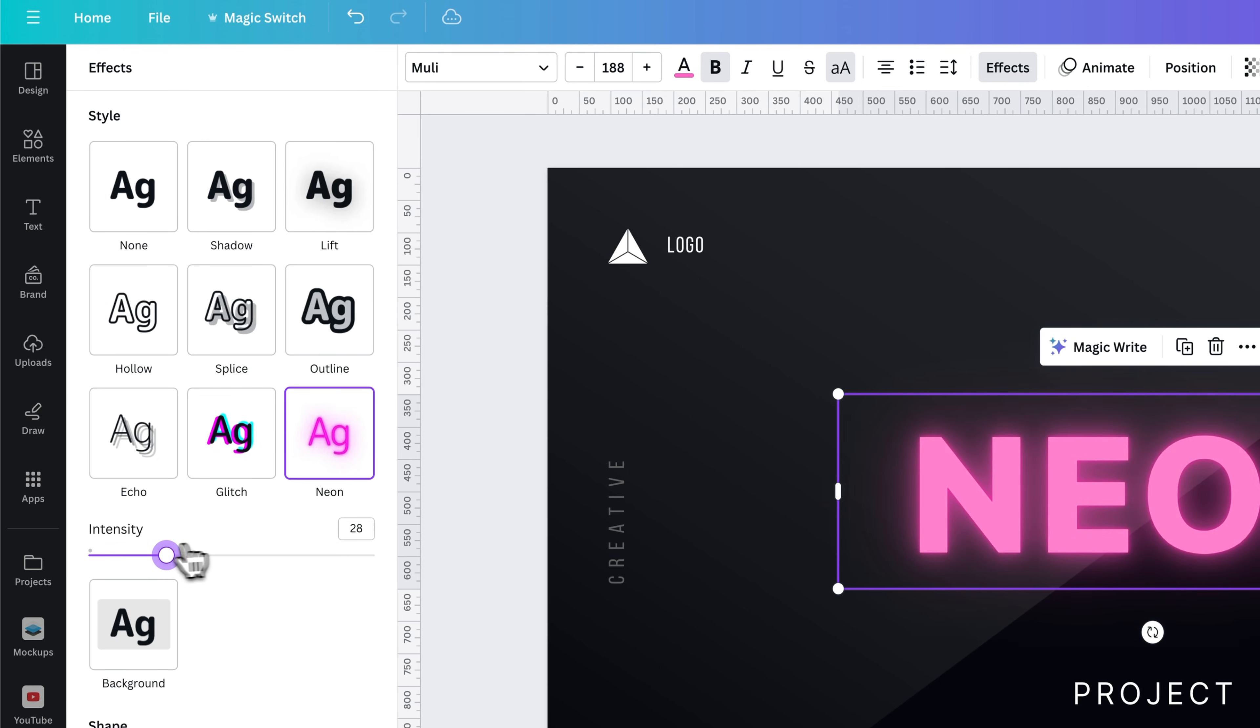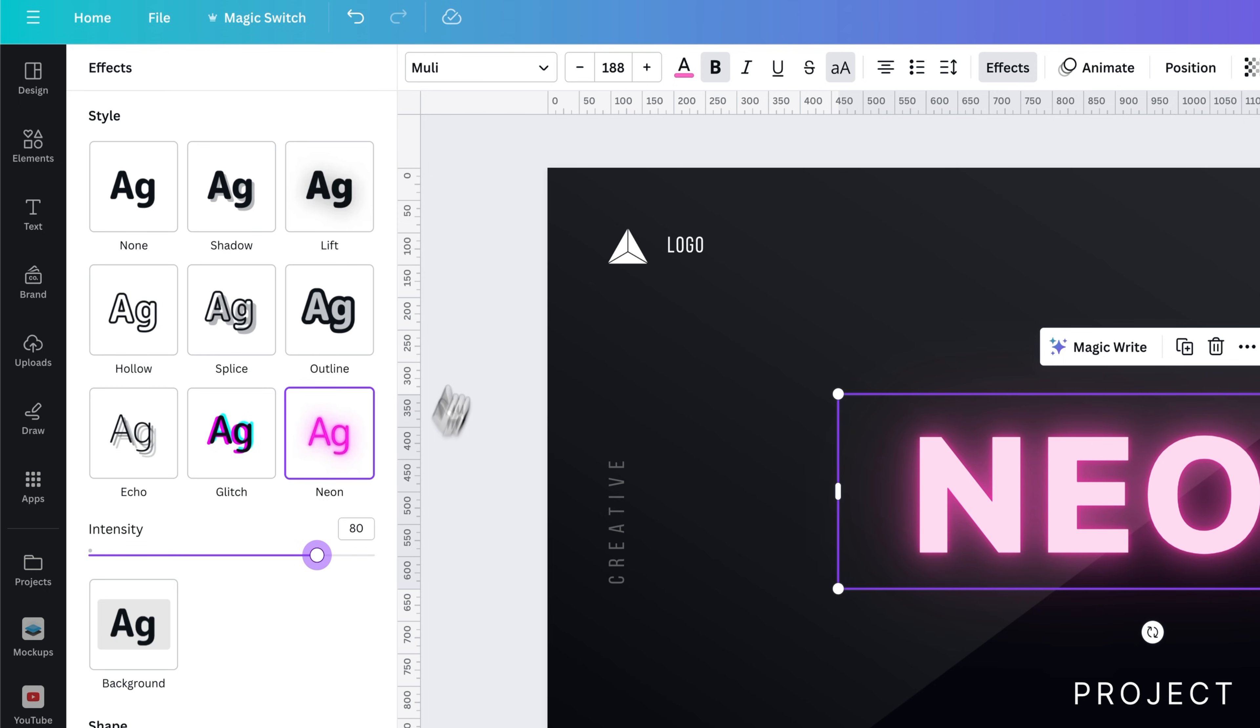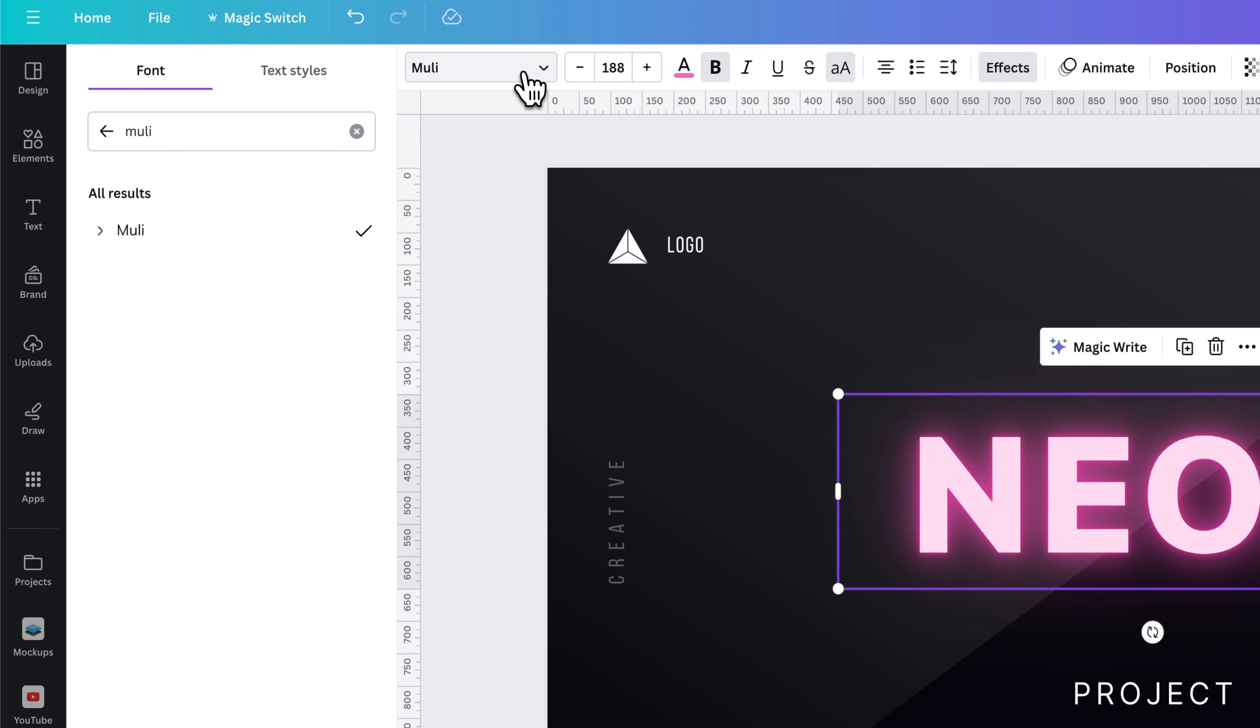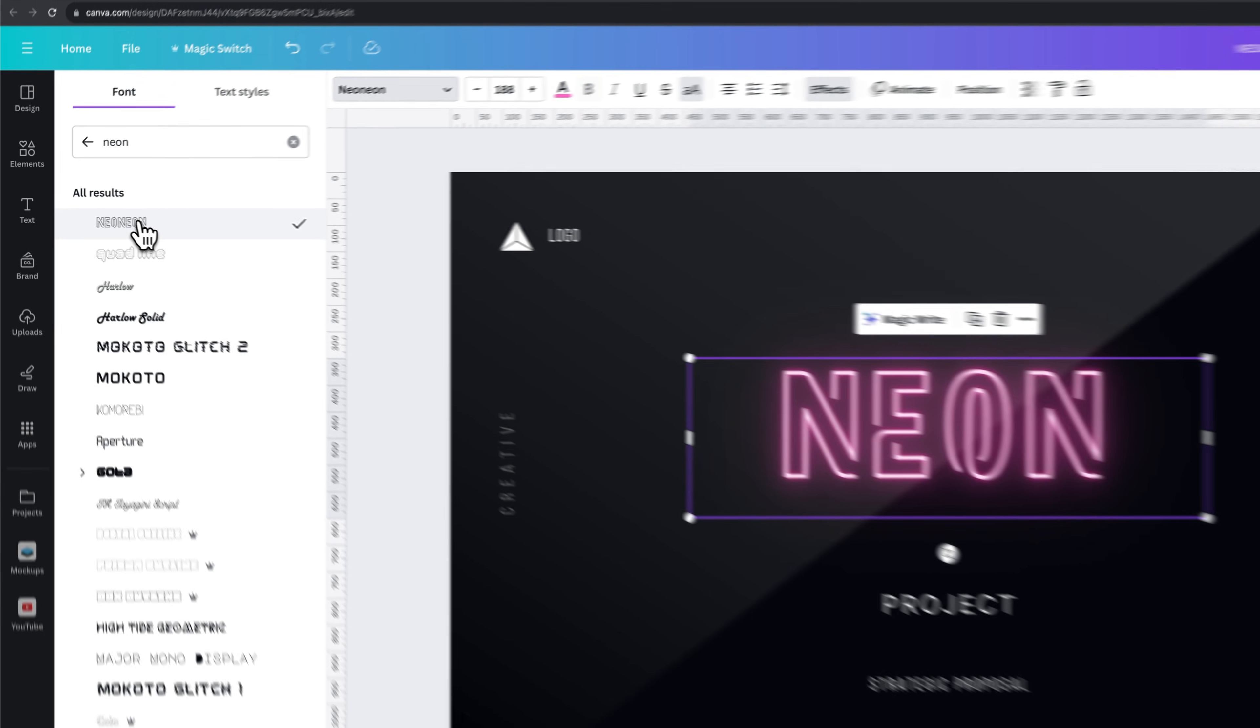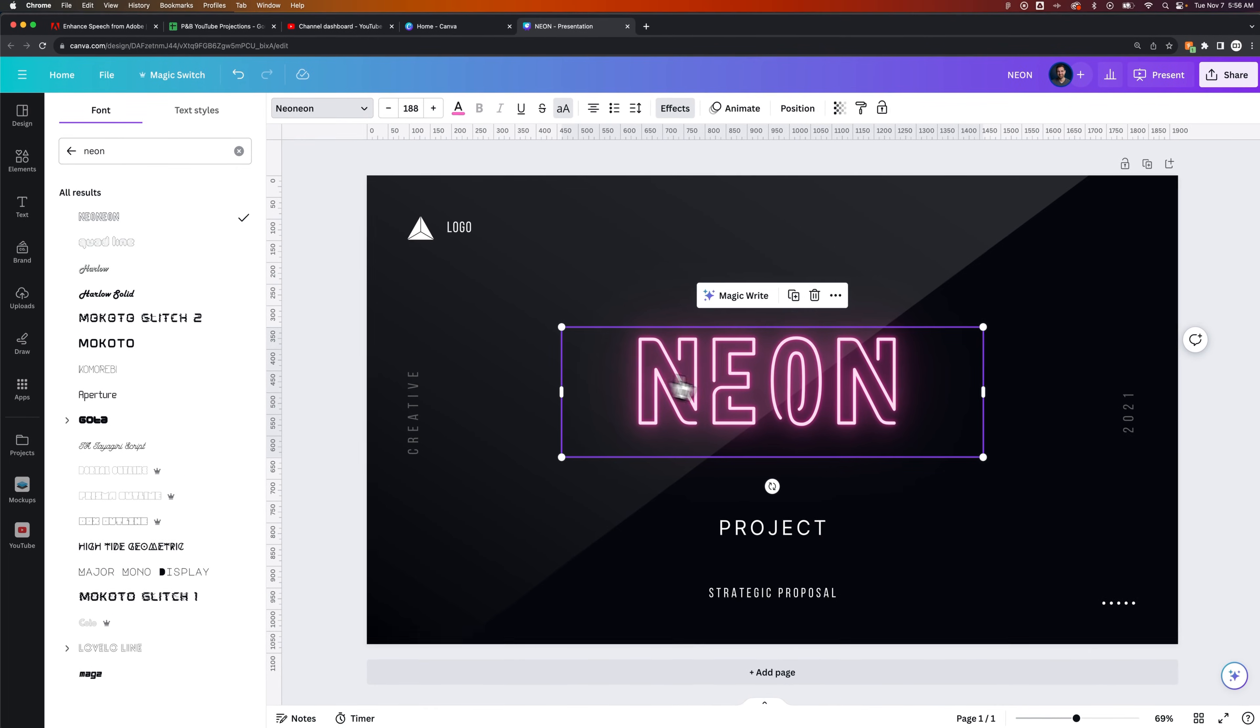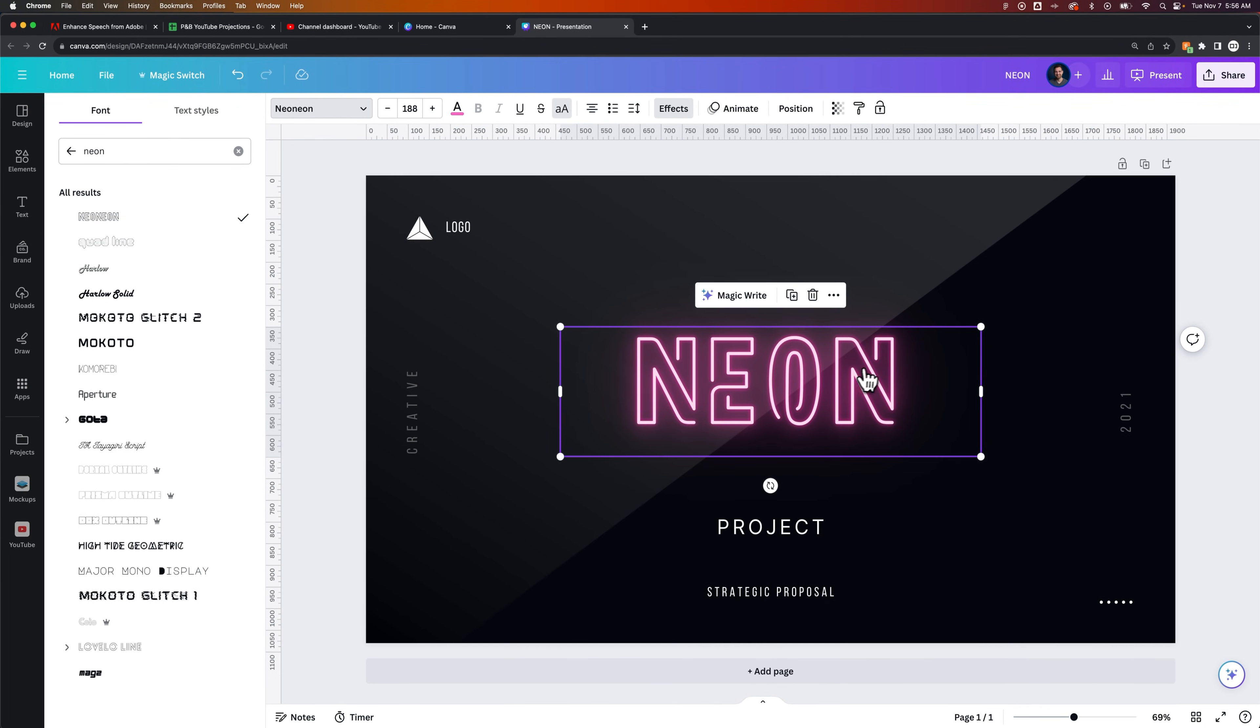It might be also helpful to select a font that kind of fits the neon style. We can go up to that Muley. We can change the font to something that's like neon. We can type in neon and we can find some suggestions here. Monoline fonts work well, but also there's this neon neon font. We can click on that and you can see how it looks a little bit more like a neon sign.